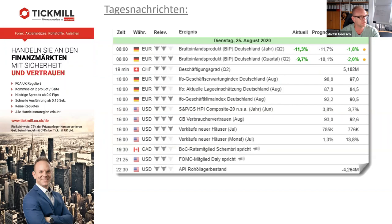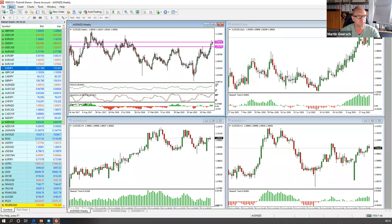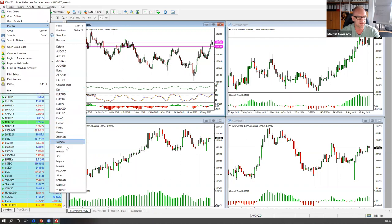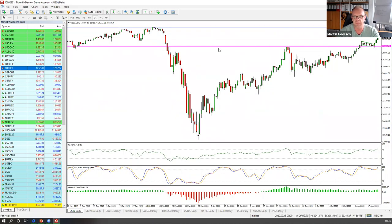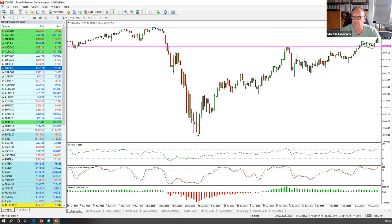Dann gehen wir jetzt direkt in die Charts rein. Wir starten mit dem Blick auf die Indizes. Wir hatten im DOW hier diese schöne Bull Flag gesehen. Der war etwas schwächer als die übrigen Märkte, aber das Ganze ist am Ende ein bullisches Setup. Die Retracements sind gelaufen hier nur an dieses Support Level 27.600. Jetzt die letzten drei Tage sind wir extrem stark hier im DOW, auch heute schon wieder seit Markteröffnung. Das ist wirklich gut – für die gesamte Marktbreite ist das gut.